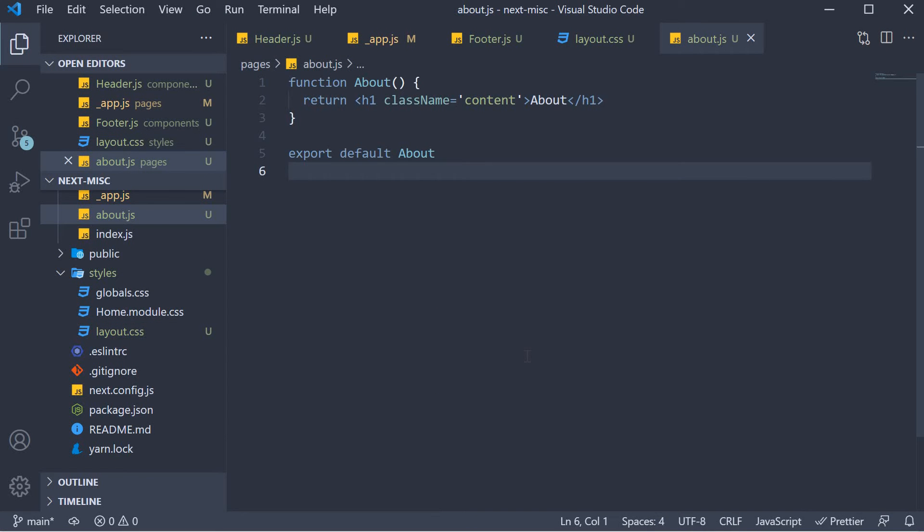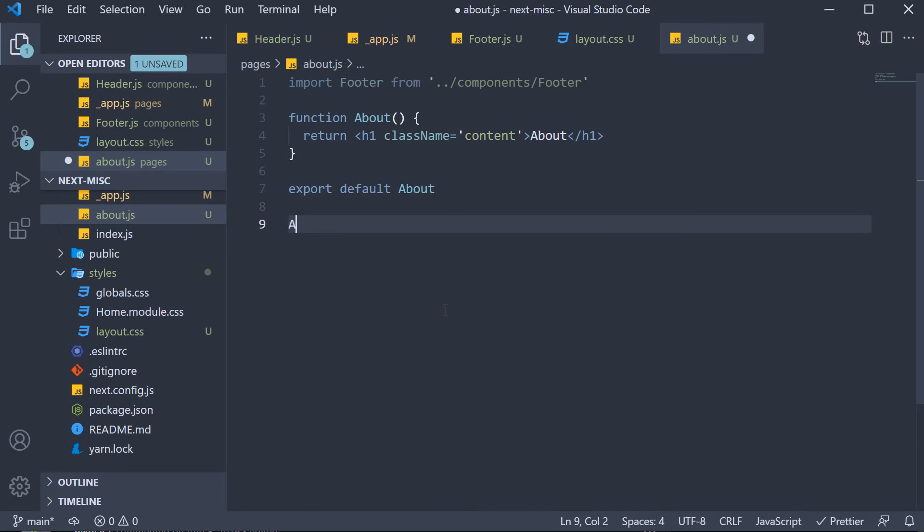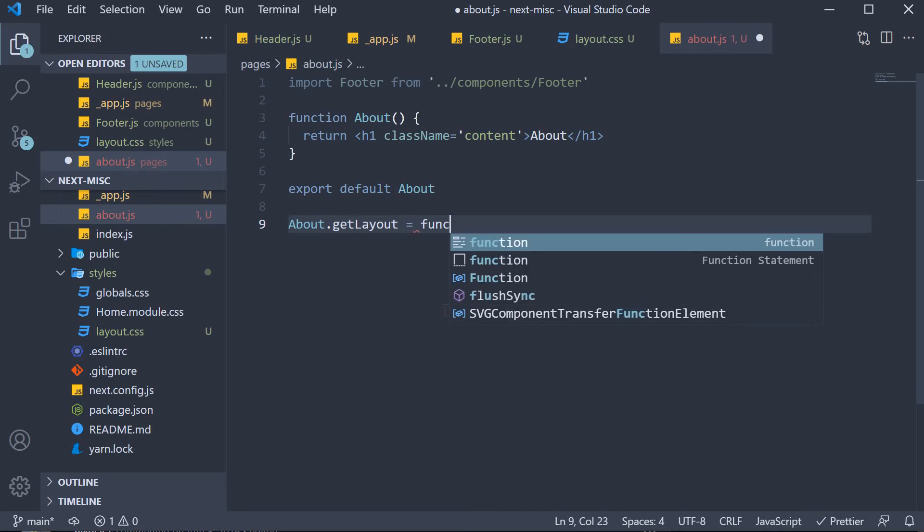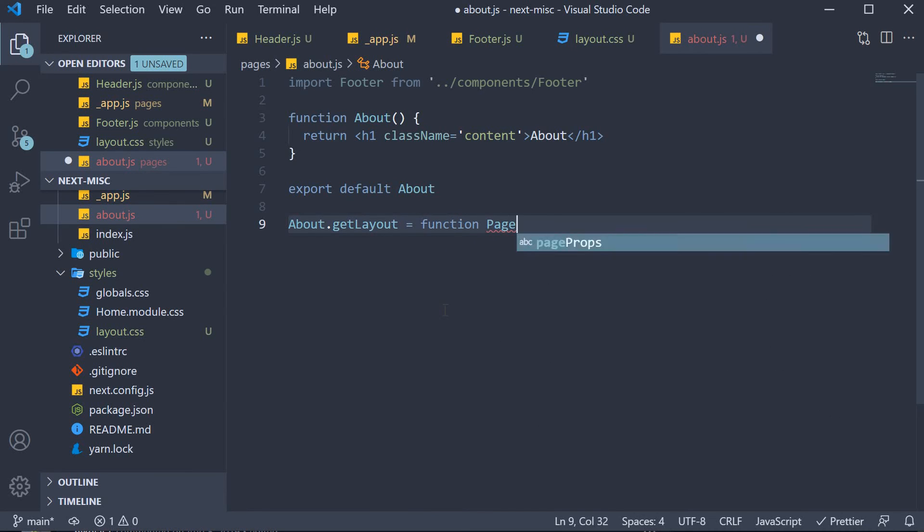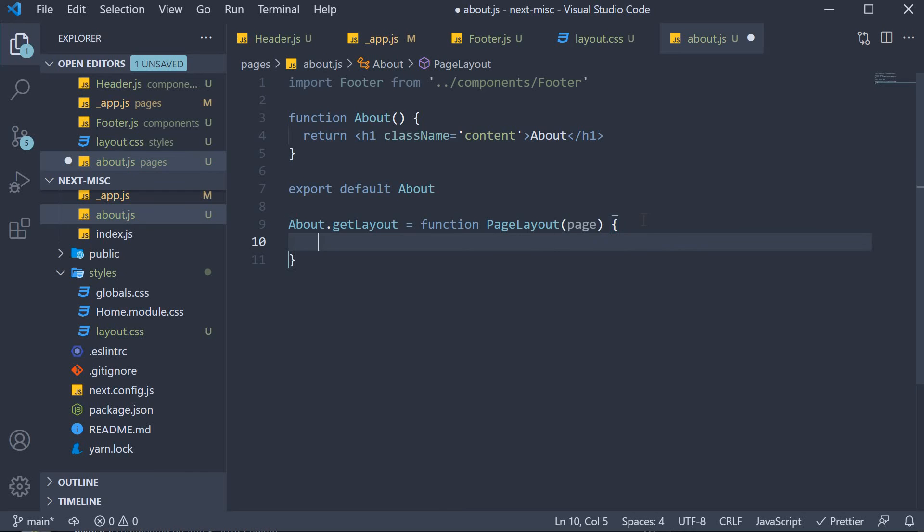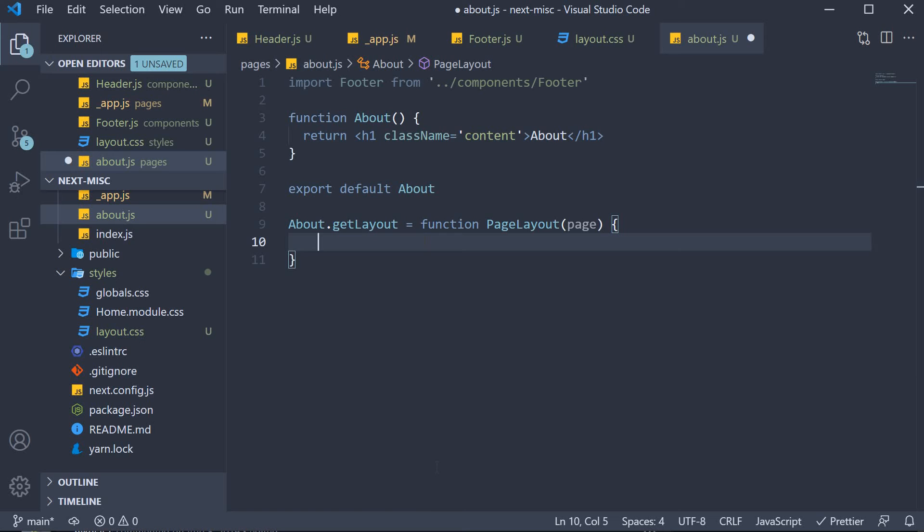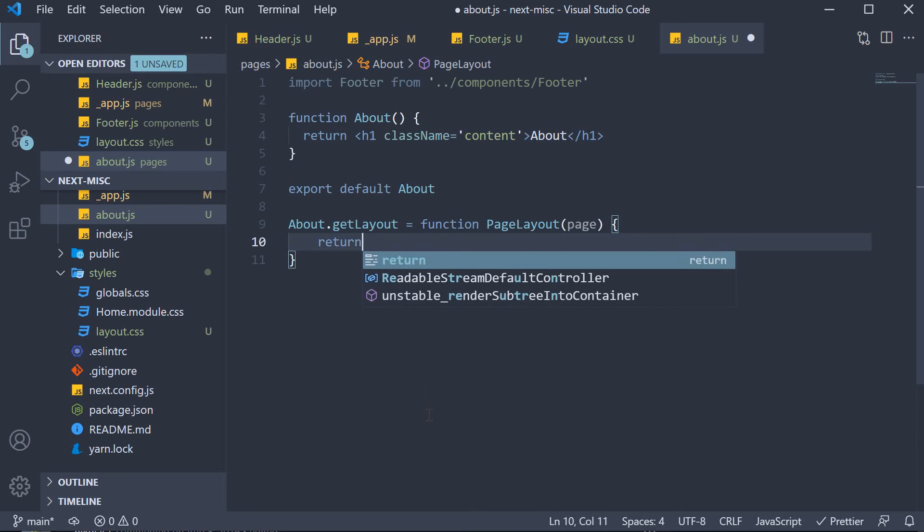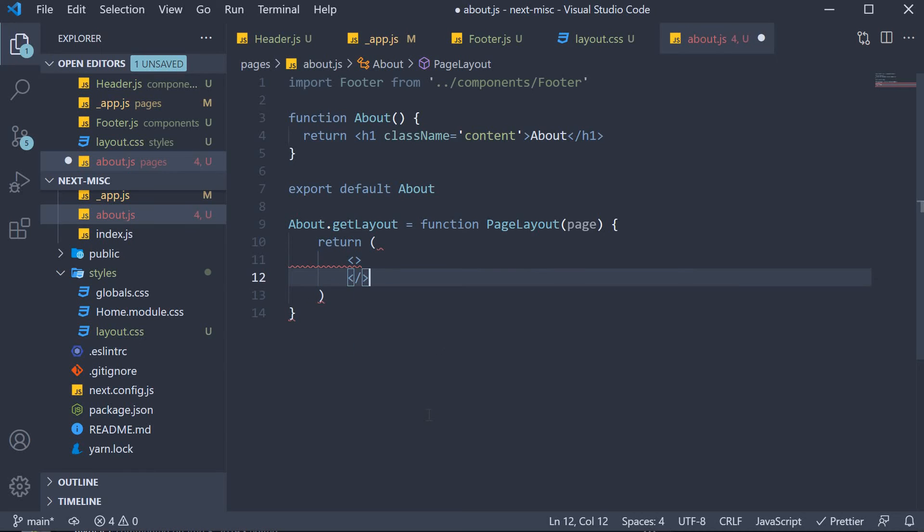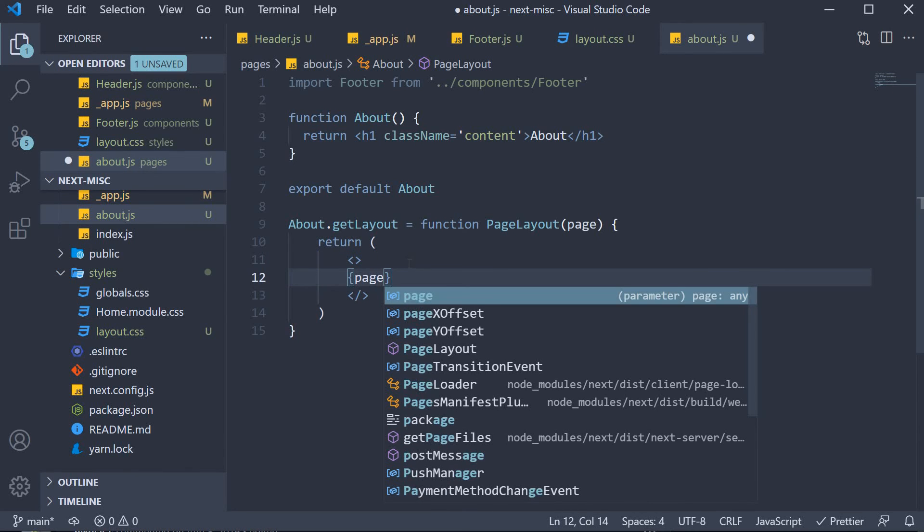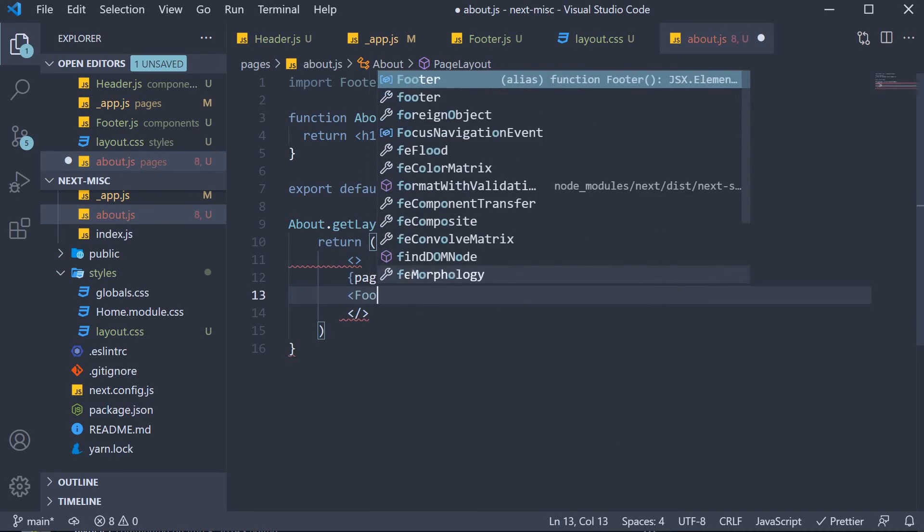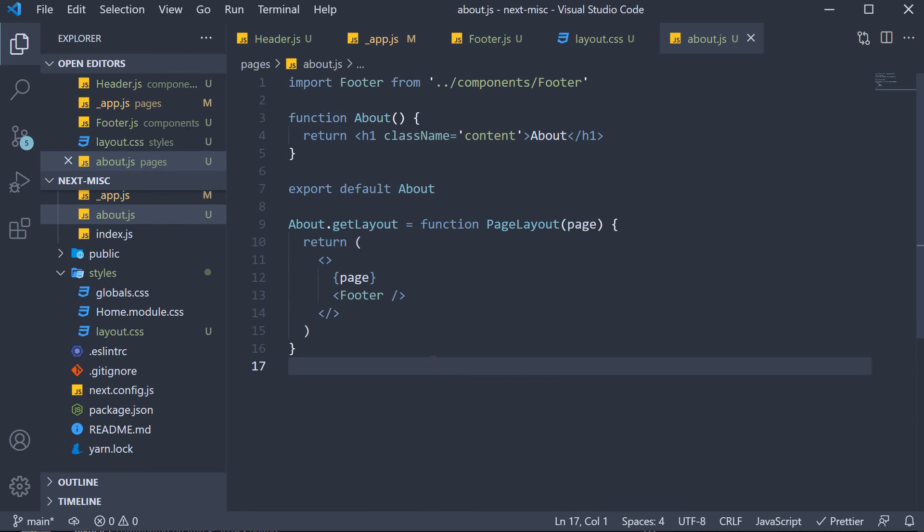In about dot js, I'm going to define a function on the component. Let's call it getLayout. This is going to be equal to a function called pageLayout which automatically receives the page as its parameter. In our case, page here would be the about page itself. What we are going to do is return react fragment which contains only the page itself along with the footer. And you can notice I've already imported footer at the top.